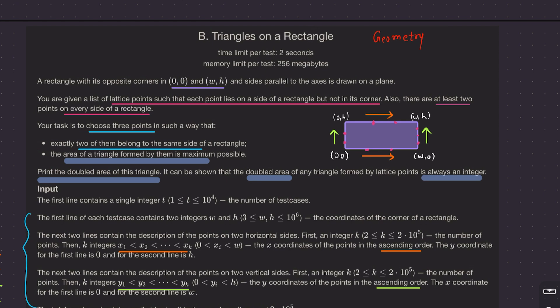There are at least two points on every side of the rectangle. Your task is to choose three points such that exactly two of them belong to the same side of the rectangle.